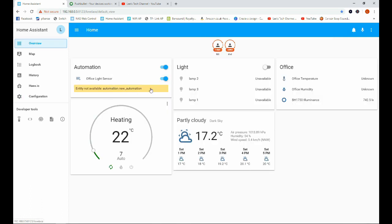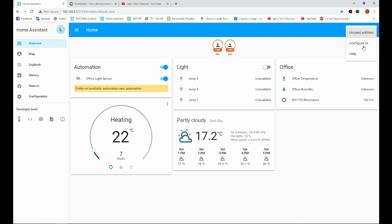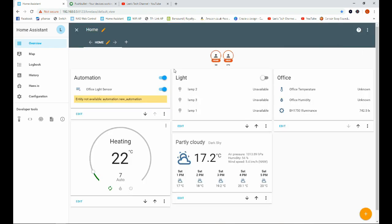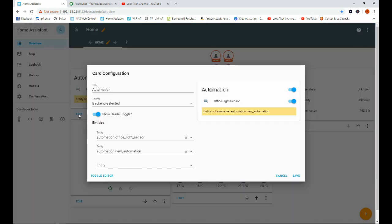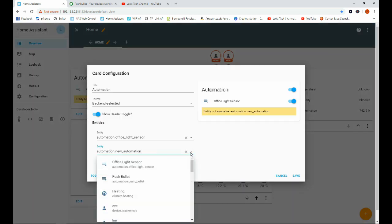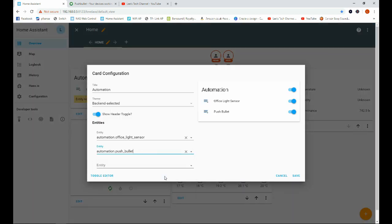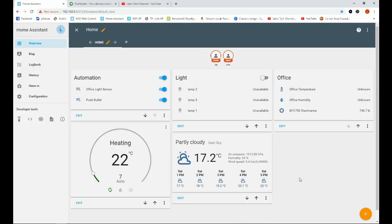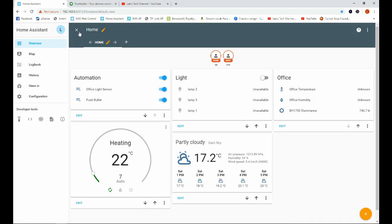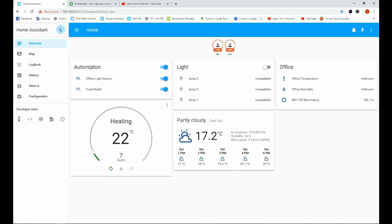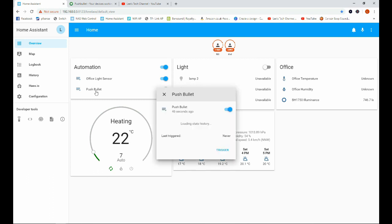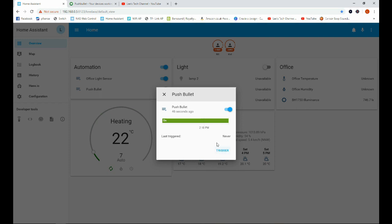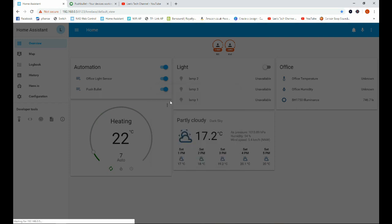And on here we can make our automation show here by heading over to configure user interface. And we'll edit our automations, and it's pushbullet. Save. So now we have our pushbullet notification we've just made in our automations box here. That means we can trigger it automatically to test it by hitting the trigger button here.